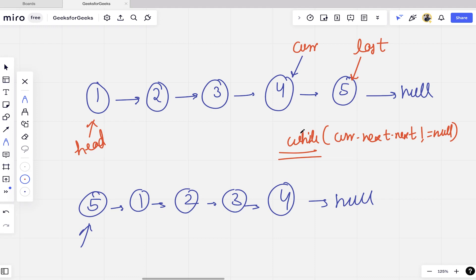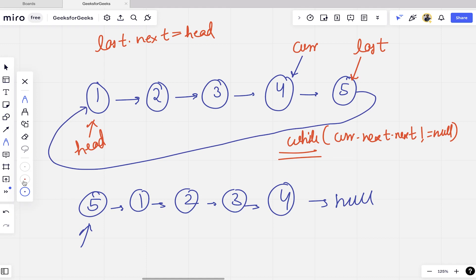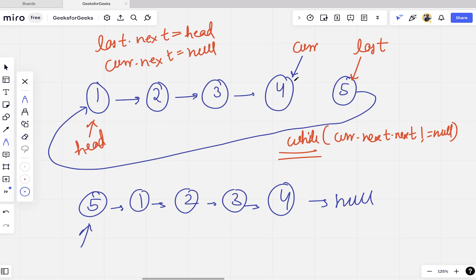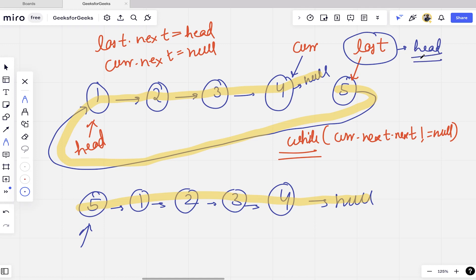Now the main pointer manipulation: we make last.next equal to head, so the last node now points to the head. Then we make current.next equal to null, so the second-to-last node now becomes the last node. Observing the result, the linked list now starts from 5, then goes 1→2→3→4→null, which is exactly what we want. The last node is now our new head.